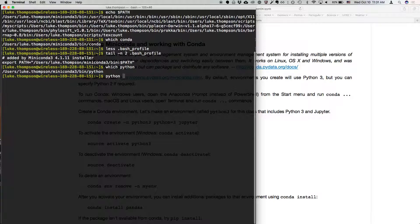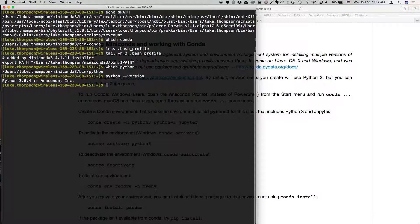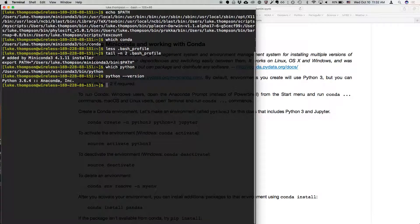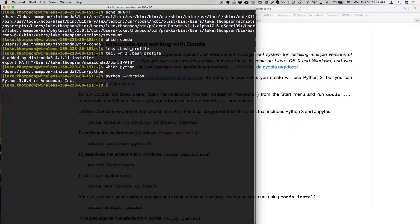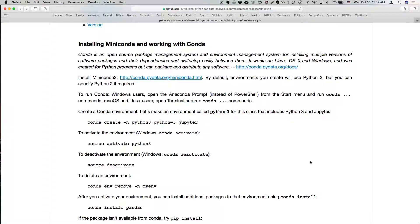But okay. So one thing we can do is we can see what version of Python we have. So yours is probably... You guys mostly have 3.7, right? Okay. So I have 3.6, so it shouldn't make a difference, but just in case, when I make environments, I will... Well, here's what I'm going to do, actually. When I create the Python 3 environment that we're going to use, I'm going to make sure it uses 3.7.